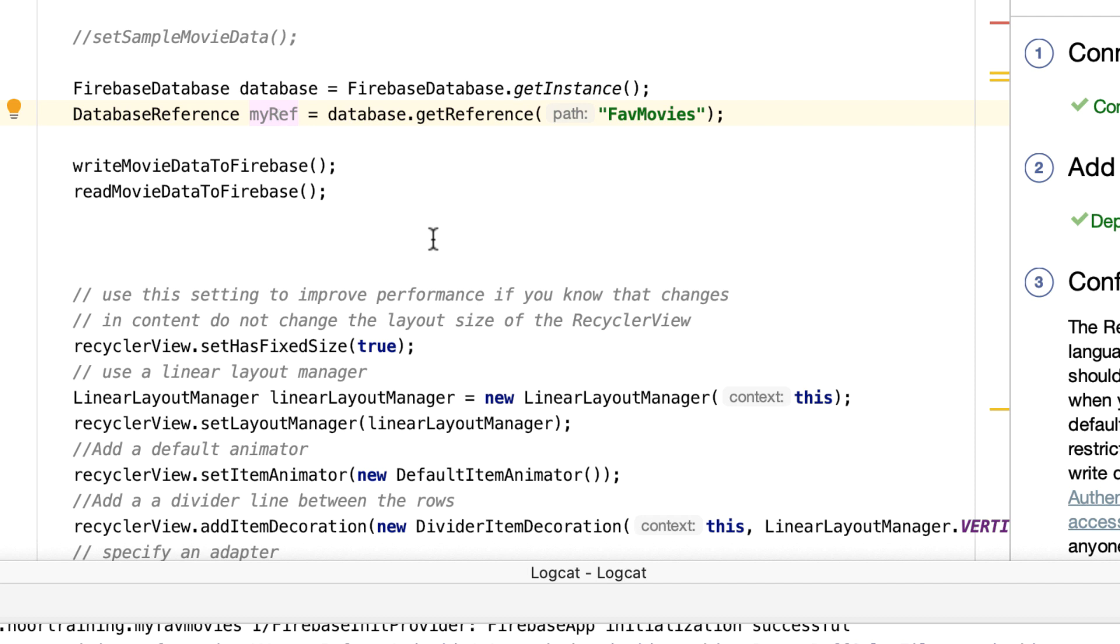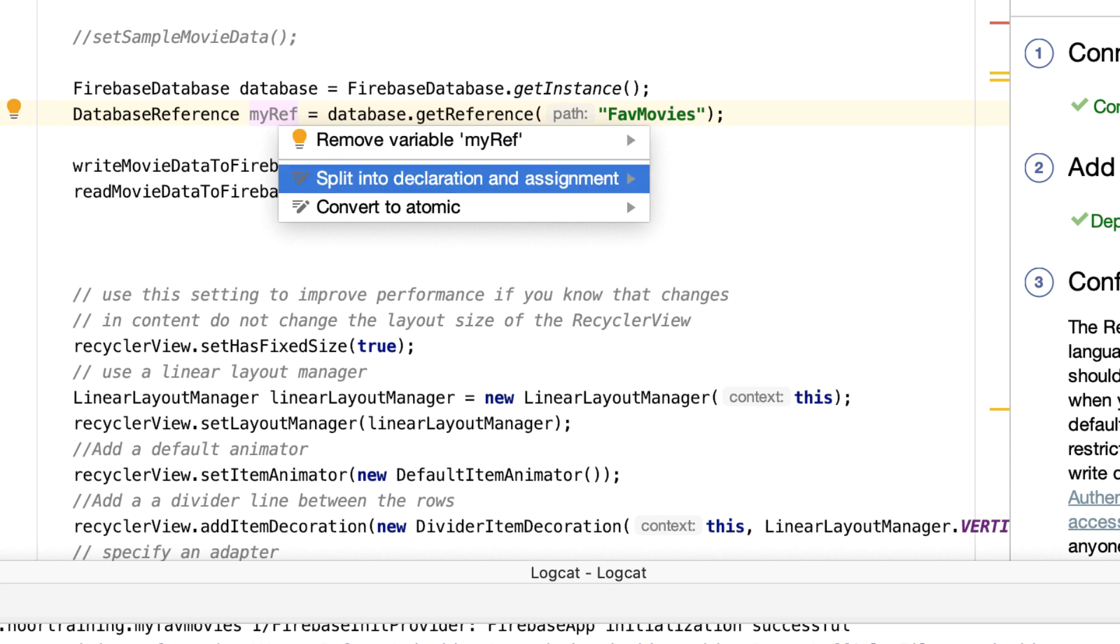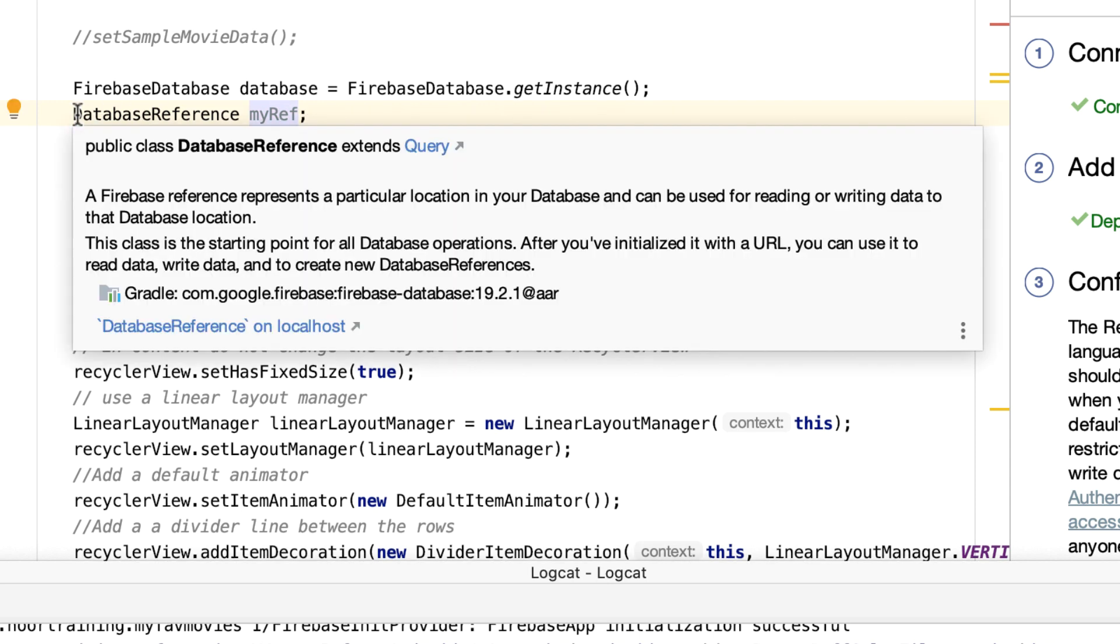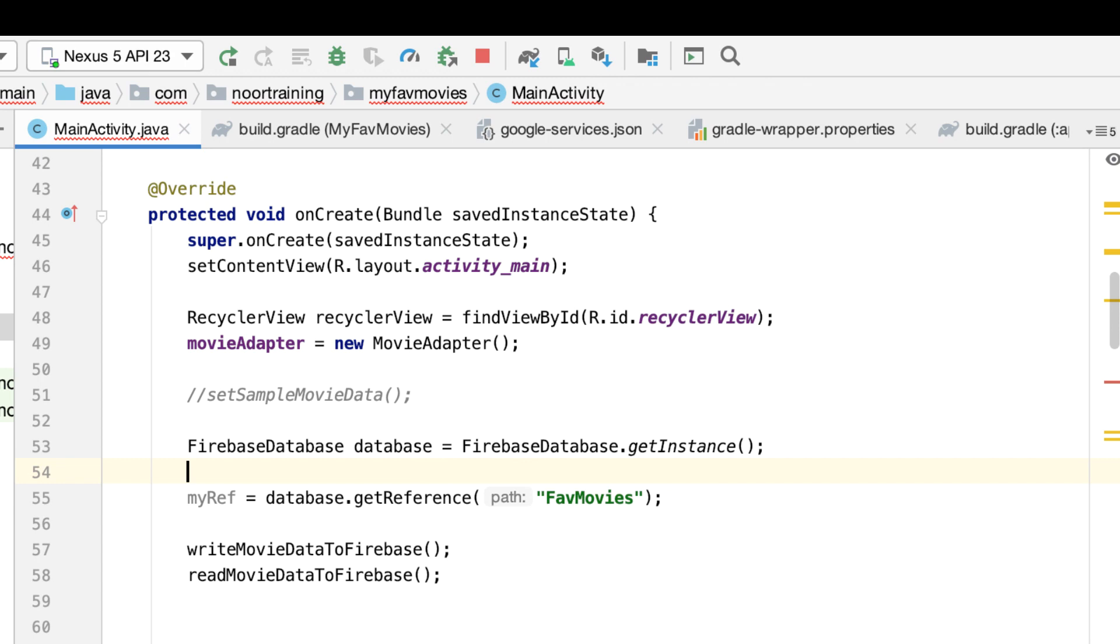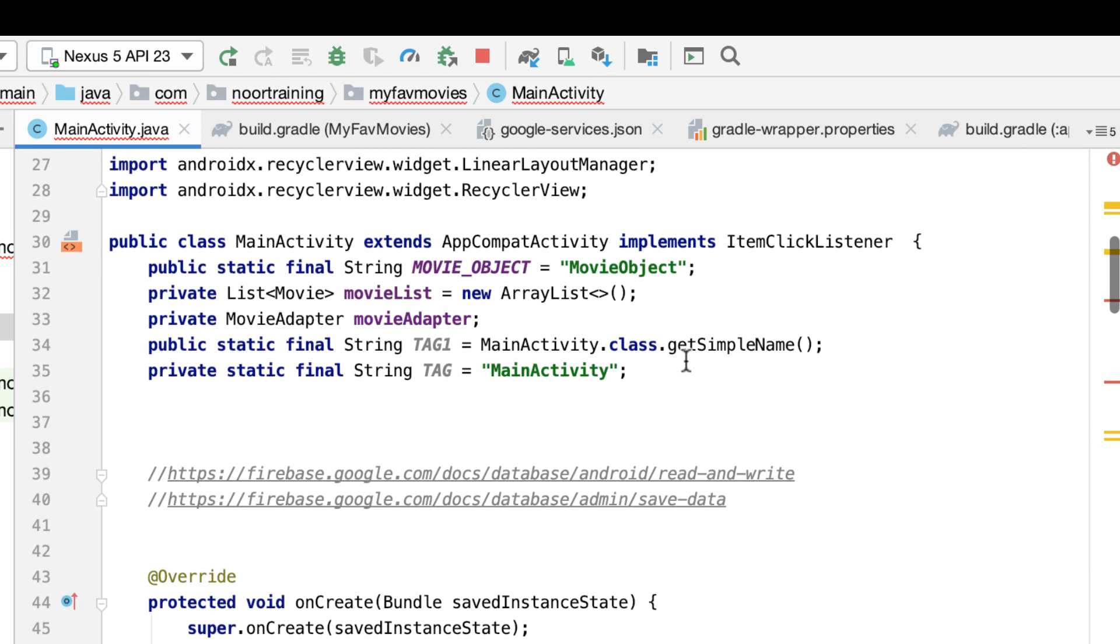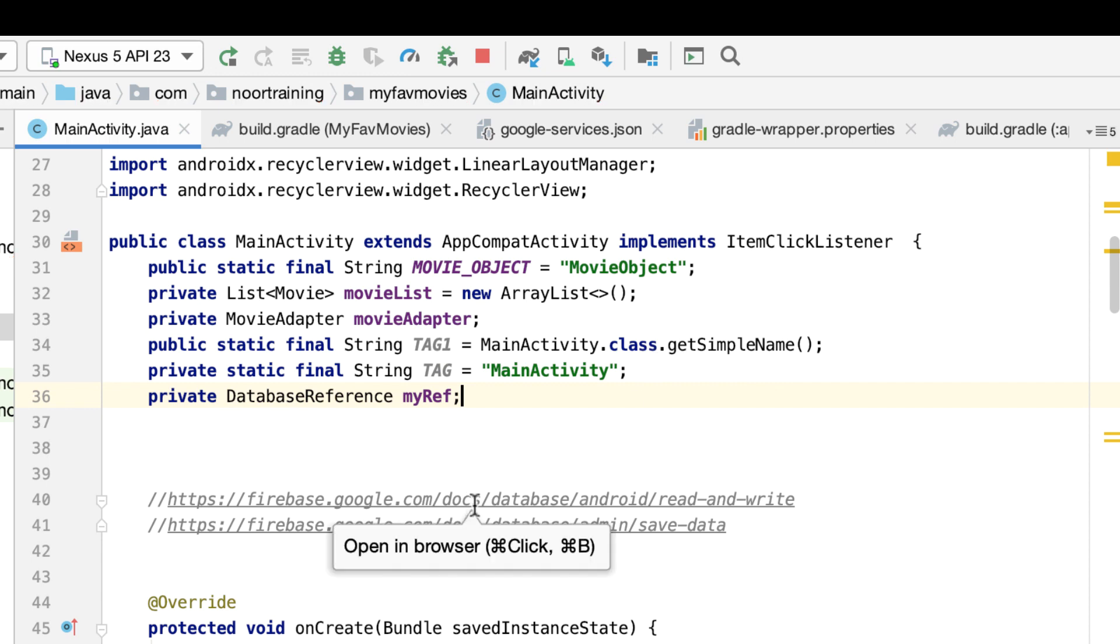That's because we must make this a global variable or a class level variable. So Alt+Enter and split into declaration and assignment. Then let's cut this once again and paste it right here.